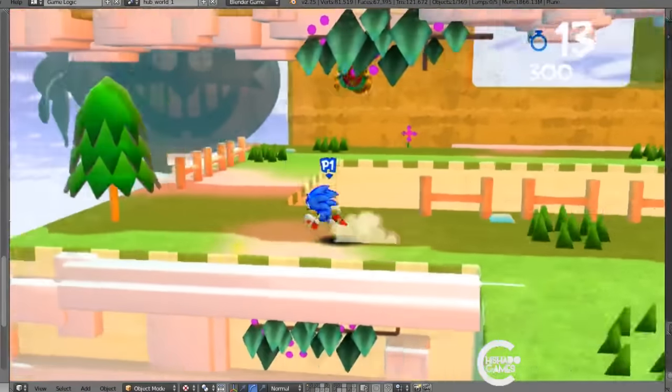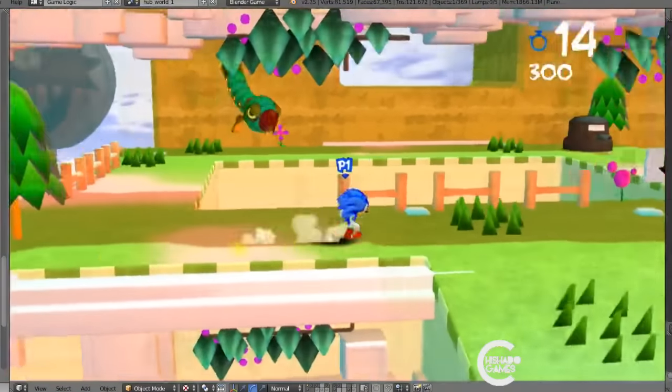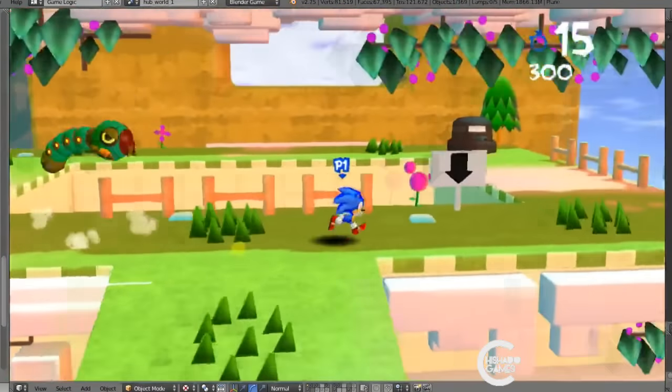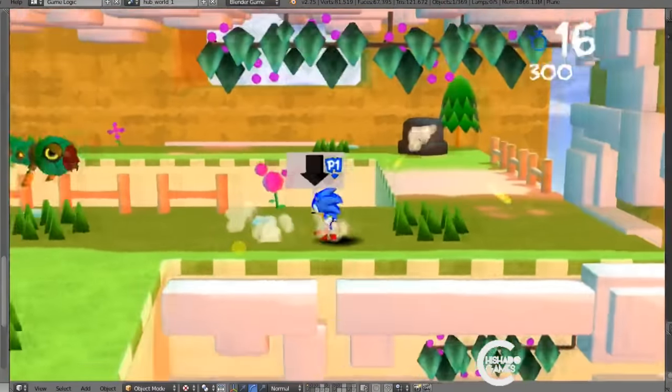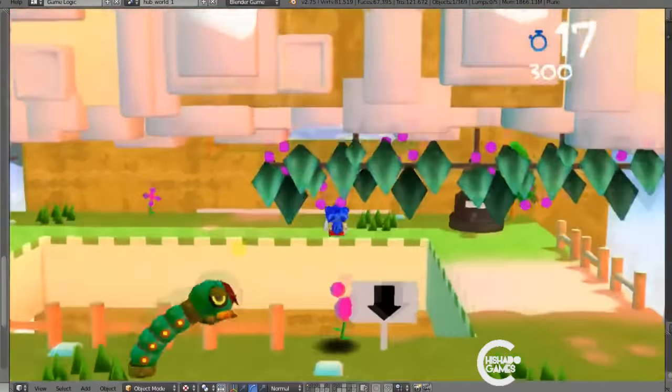And have this larva enemy or whatever, and gun turrets.